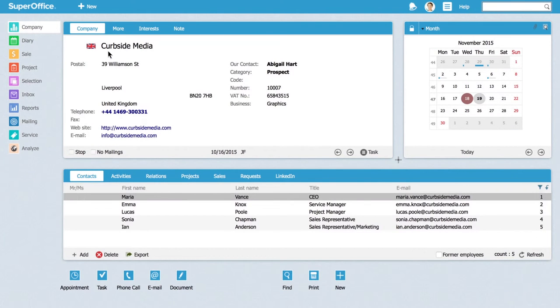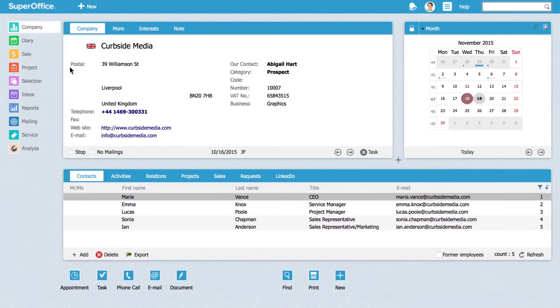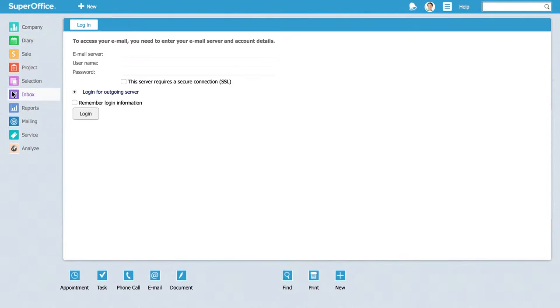Let's show you how you can connect your email to SuperOffice. In this video we will use a Gmail account as an example. When logged in to SuperOffice, click on the inbox section to open the built-in email client.